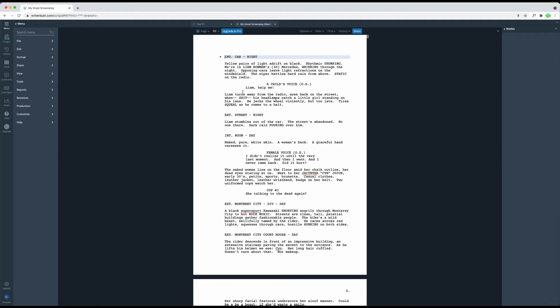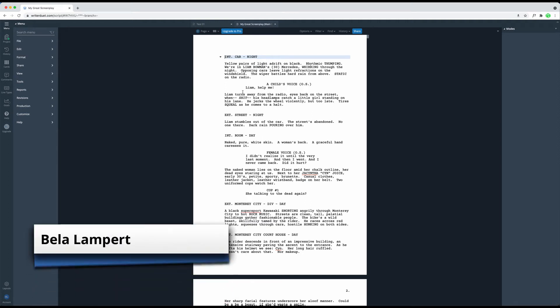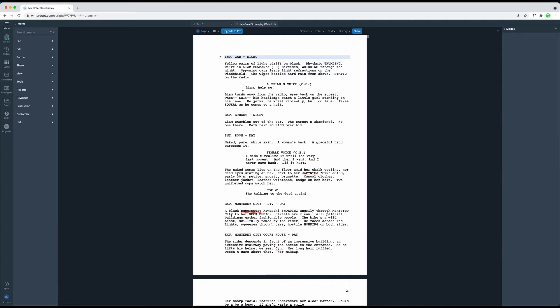Let's look at how you can export your work from WriterDuet. Usually, this involves creating a PDF from your script or novel or book to send it to someone for feedback or to a producer or manager.